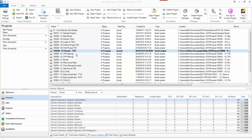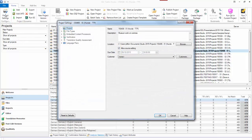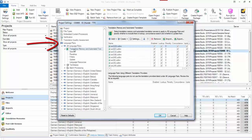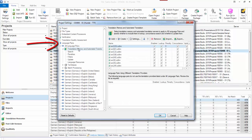To check, make sure your project is active and click on your project settings. This tells you the settings for this specific project. Then click on language pairs, all language pairs, and look in the translation memory and automate the translation settings.